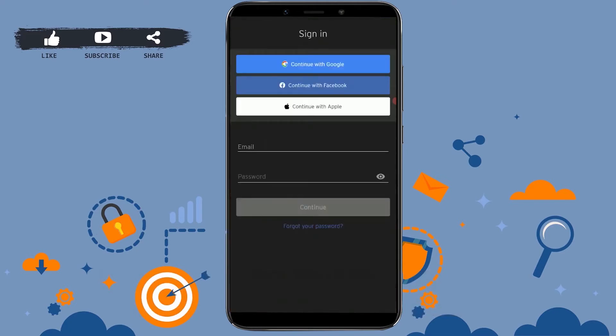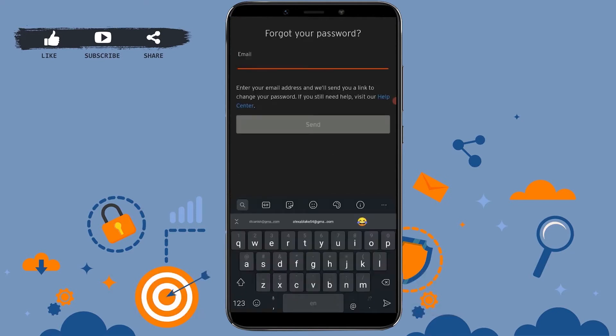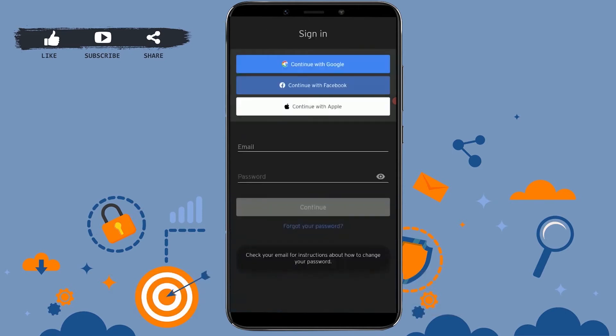Here you need to tap on 'Forgot your password' to recover your SoundCloud account. Tap on 'Forgot your password.' Now you type in the email address that you have used for the SoundCloud account.